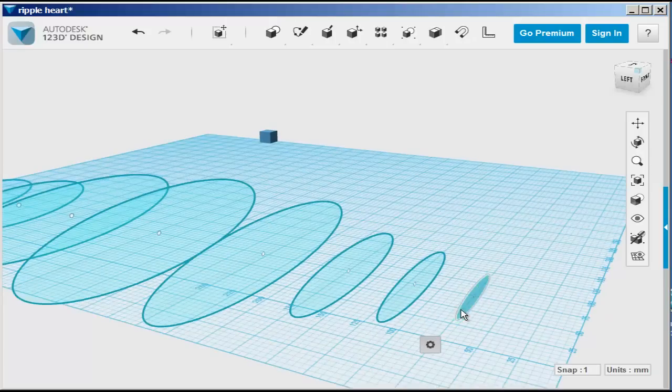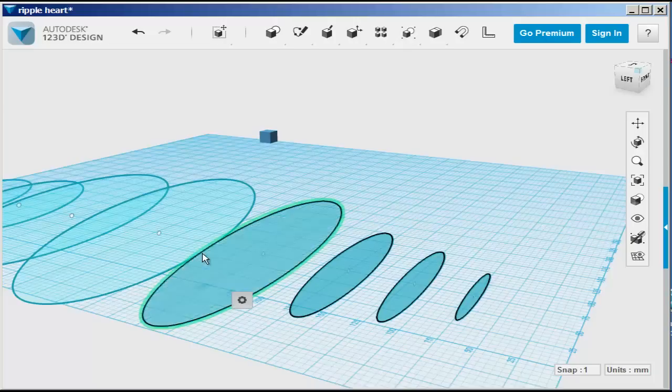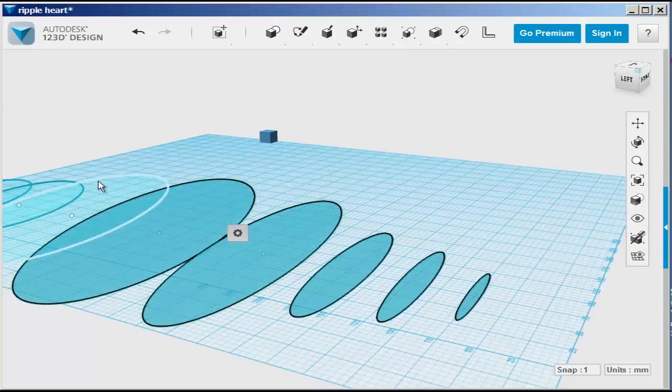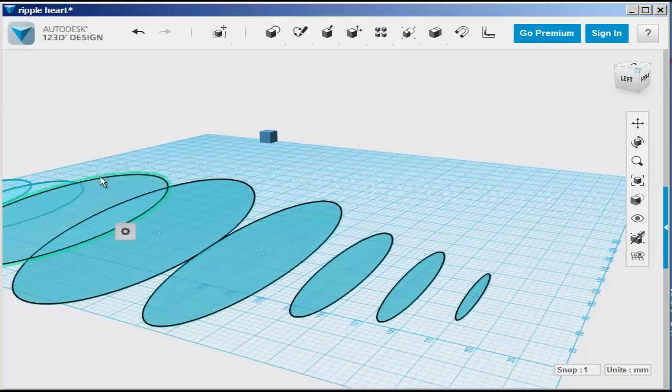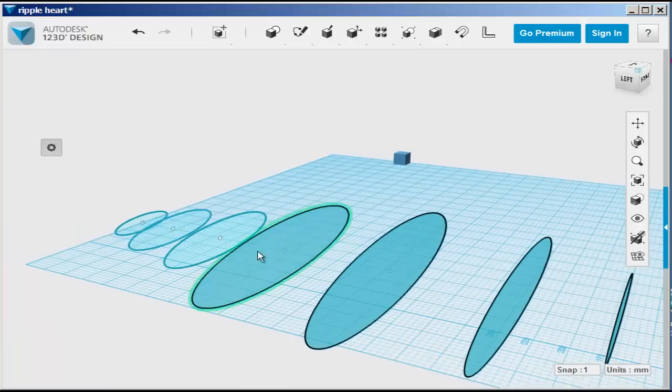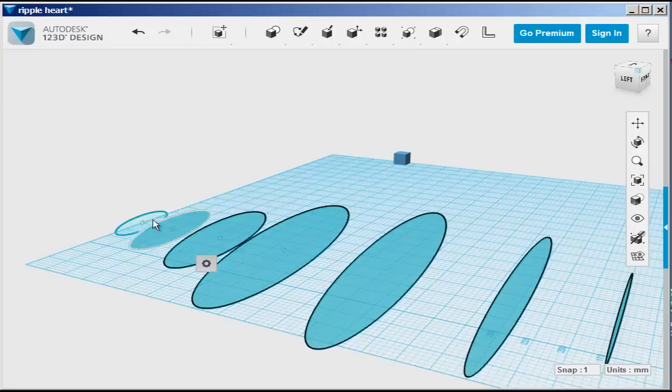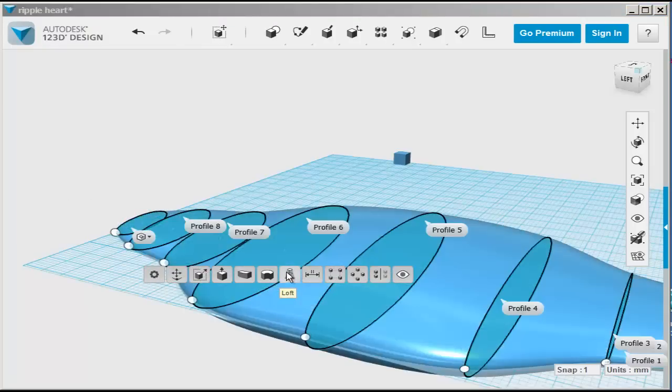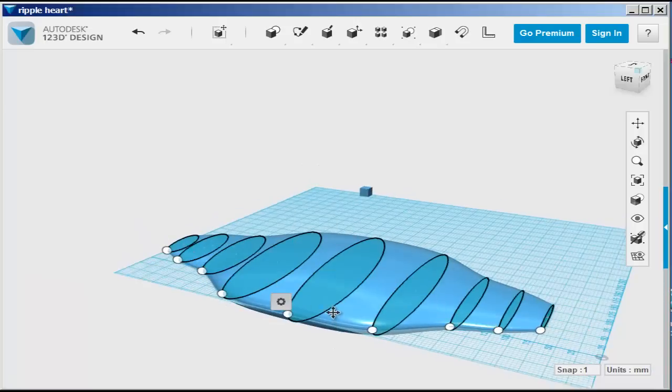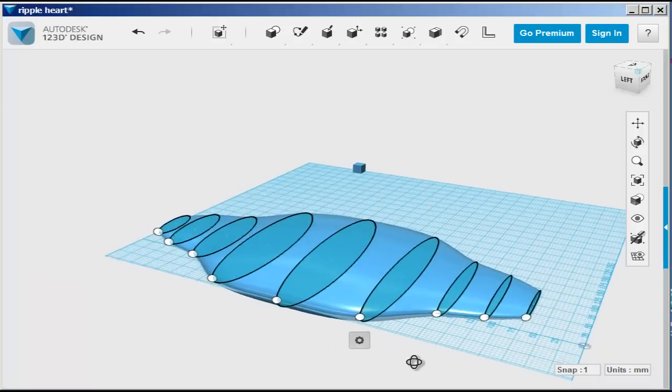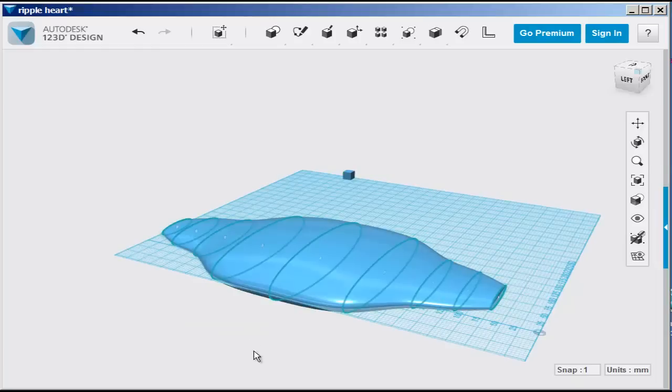To do all of them at one time, you have to select them separately. Hold down the shift key. The selection window will not work. And again, make sure that you've selected both the sketch and the face or the tool will not work. Choose loft. And there we go. That will be the shape of the top of the jewelry box.